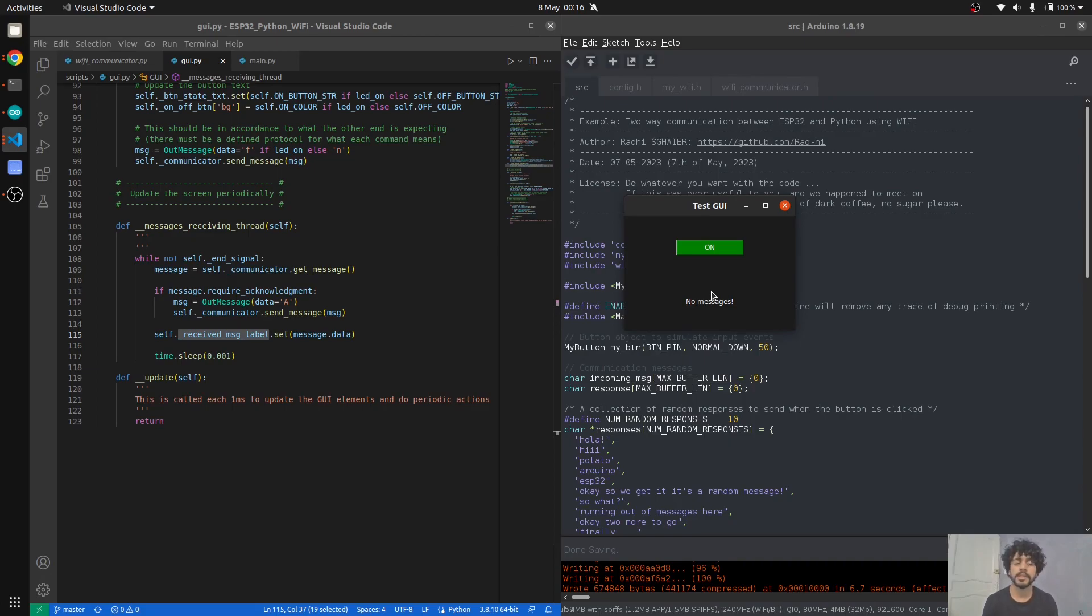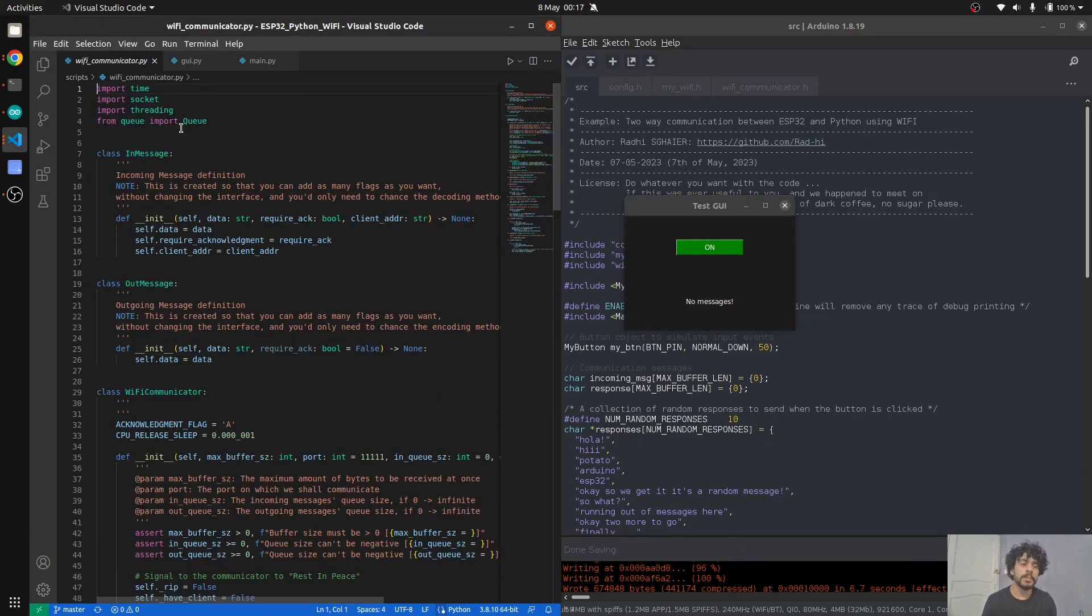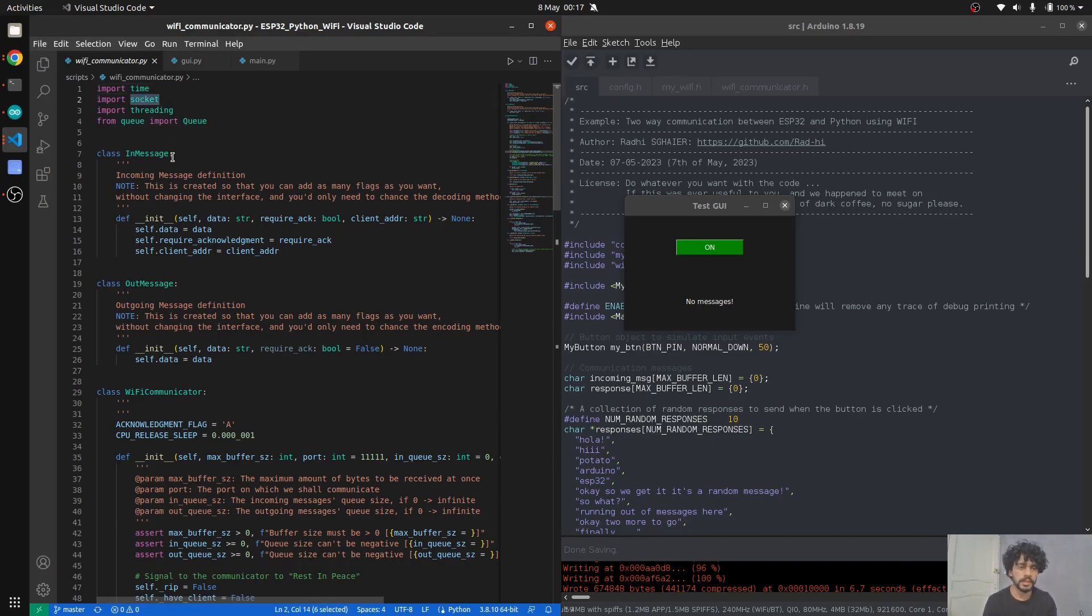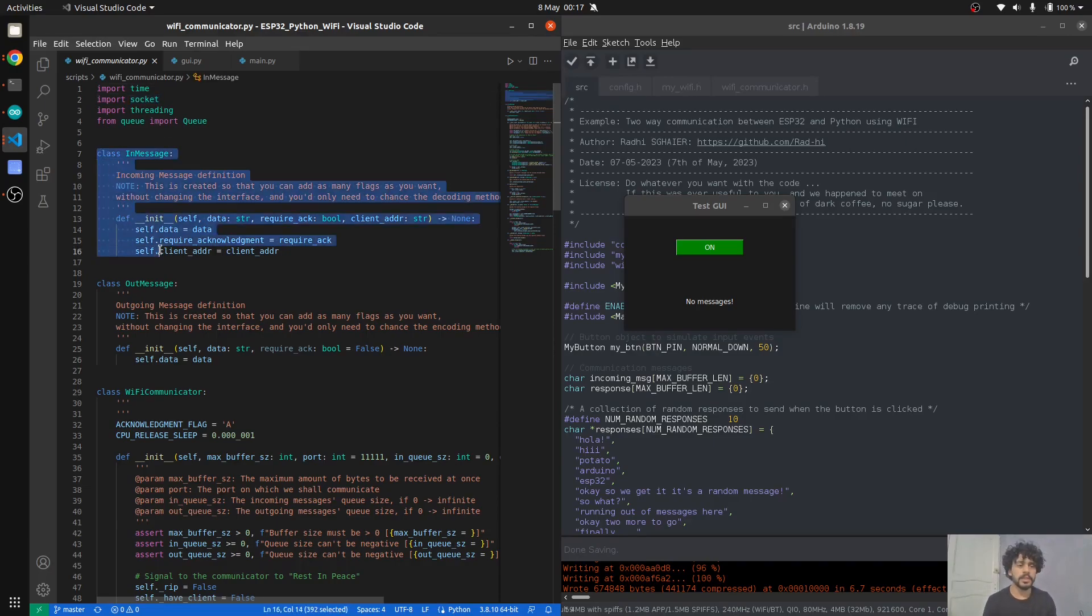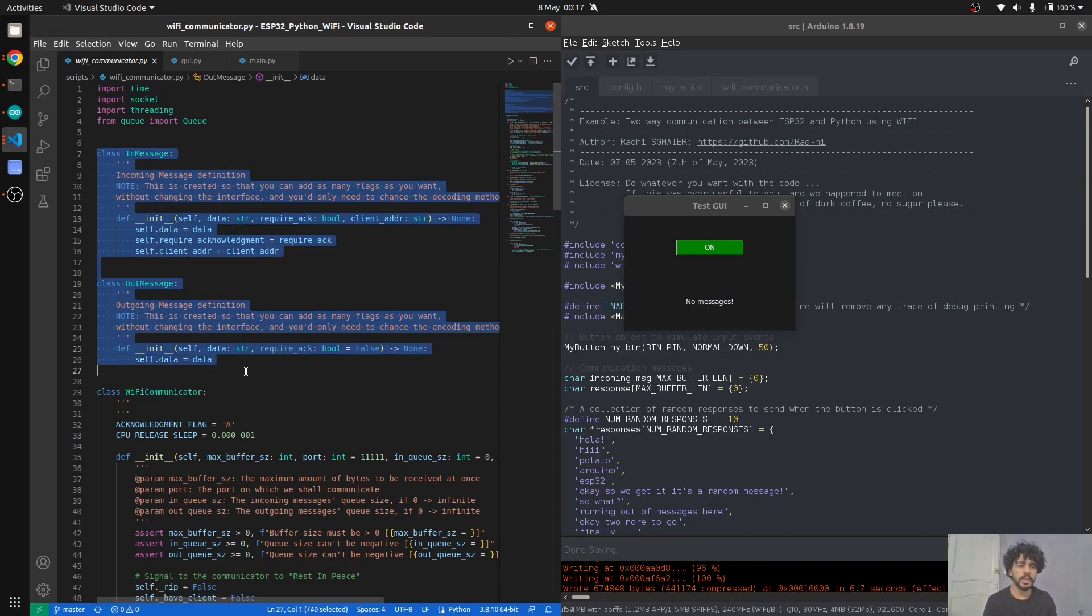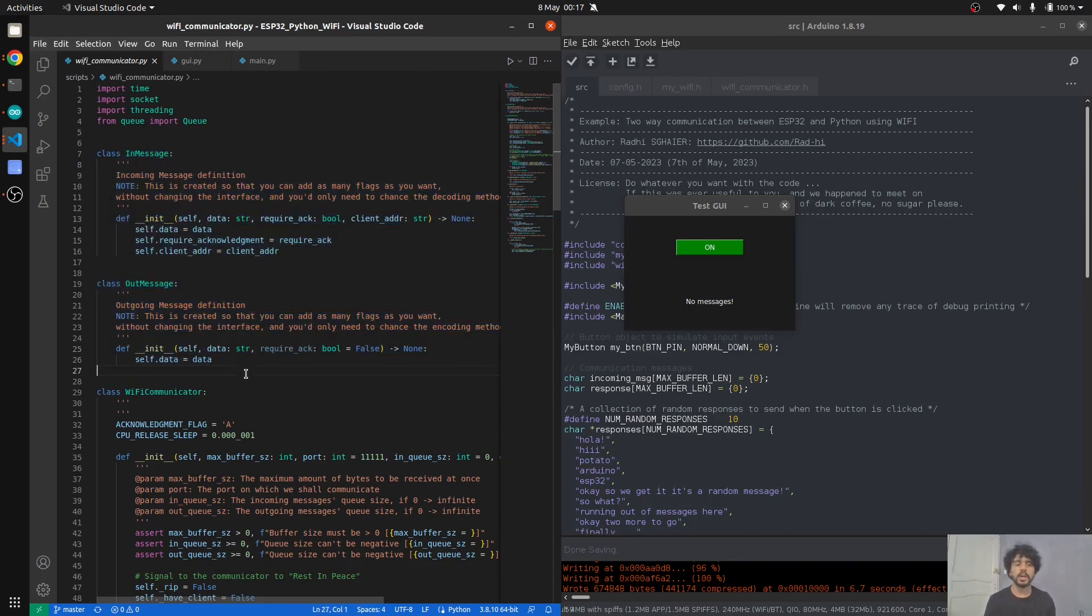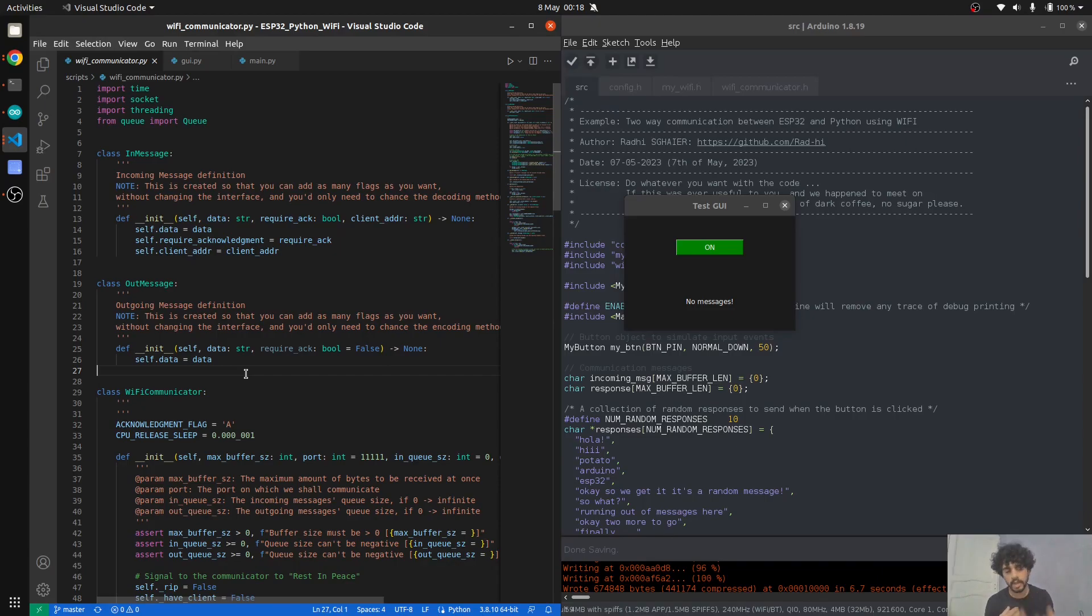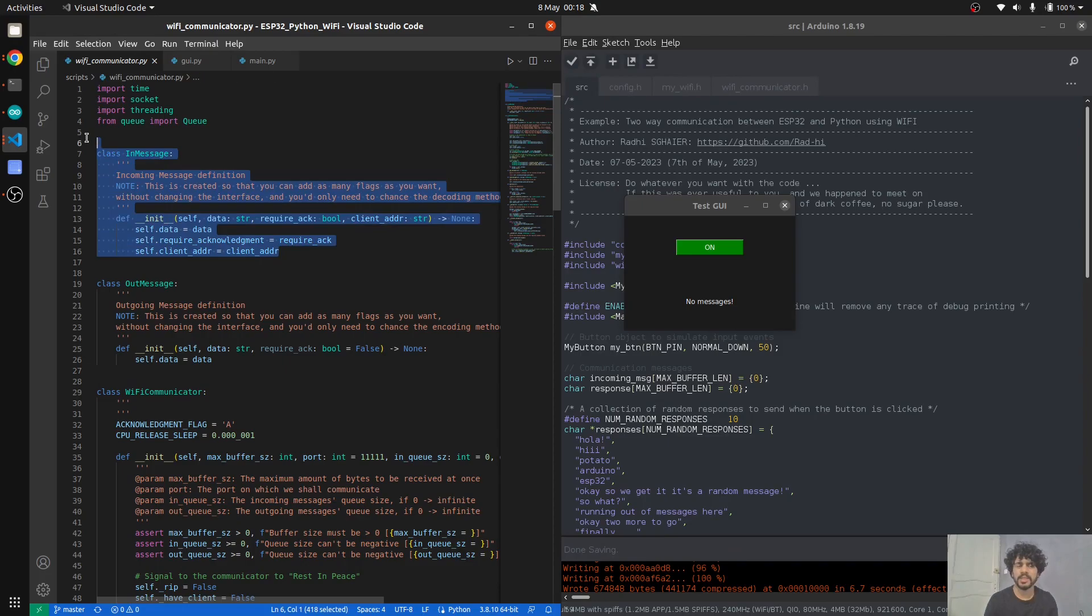If you need real concurrency and real parallelism, you need to use multiprocessing in Python. The Wi-Fi communicator uses sockets and I defined here an in-message and out-message classes—incoming message and outgoing message classes.